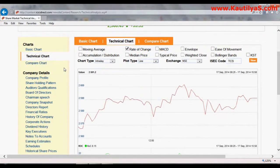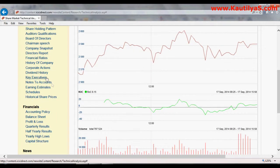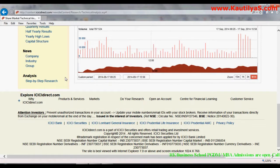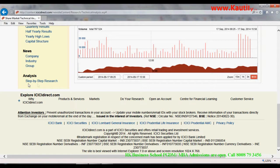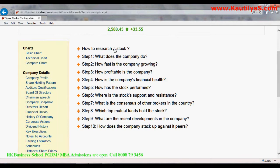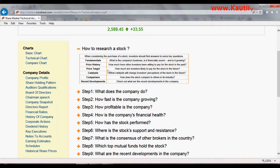Whatever data you require pertaining to your company — company profile, corporate actions, dividend history, earnings estimates and schedules — all are available here. Another important feature of ICICI Direct is the Step-by-Step Research section. Click on Step-by-Step Research, and it explains how to research a stock: fundamental analysis, price history, price target, peer comparisons, and recent developments — these are the factors to consider before making any investment.